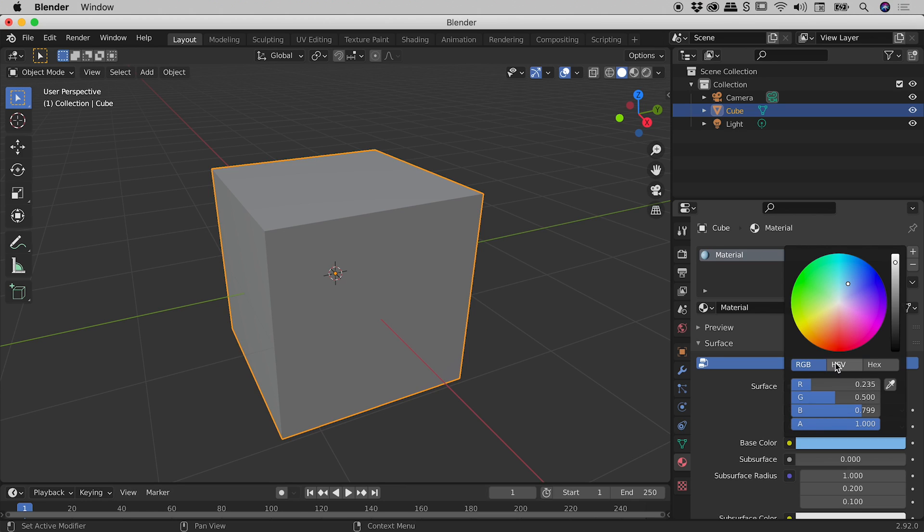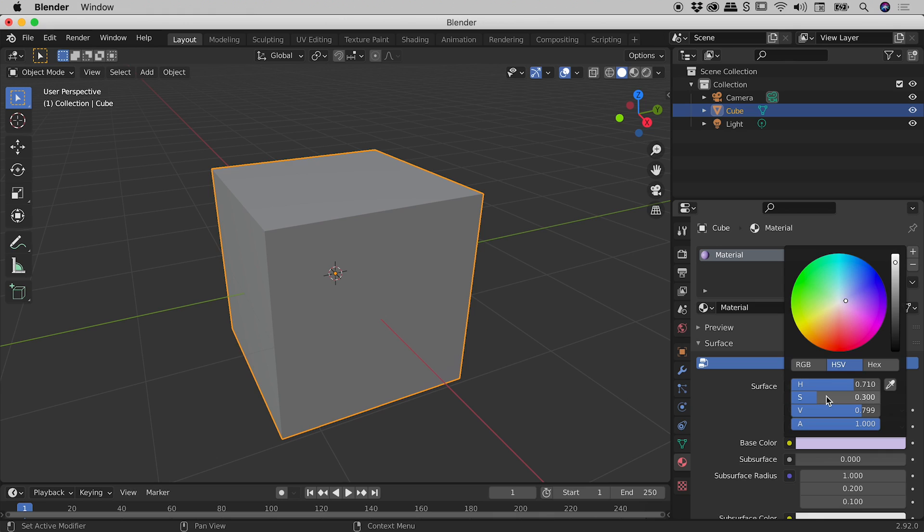Same is true with HSV. Jump into HSV, click and drag, or click in a field, type in a number, press Enter or Tab like so.